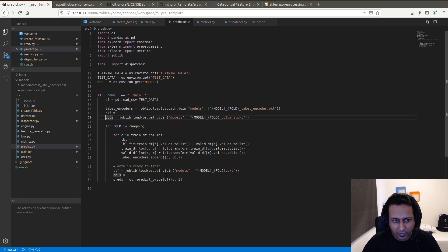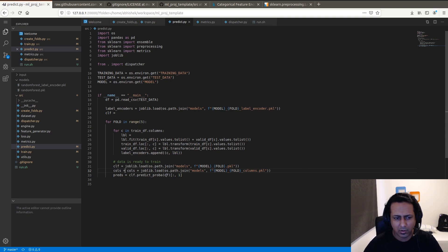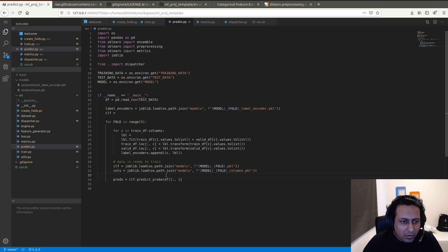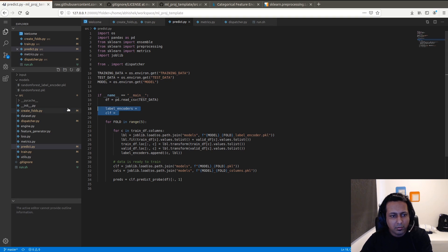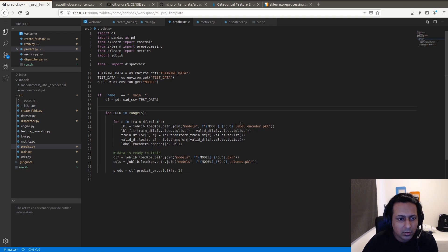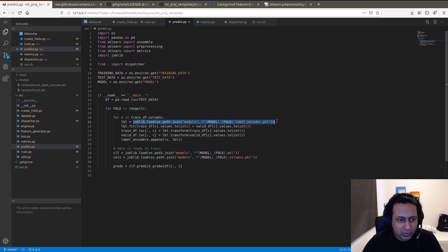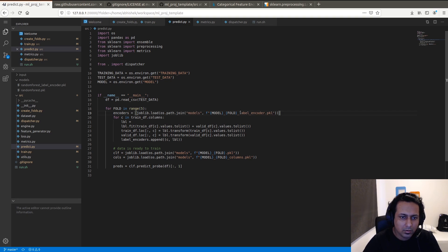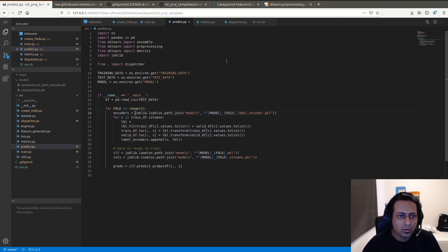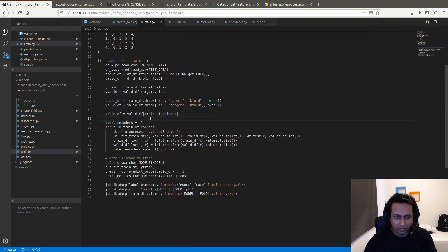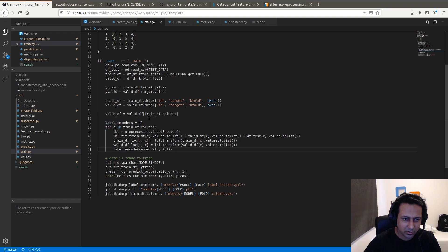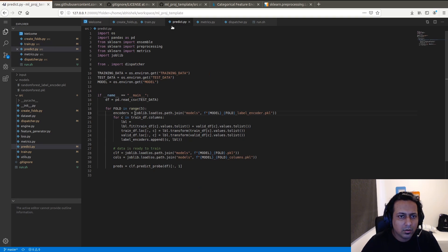This is going to be the same for all folds, but it's a check you can probably use in some complicated problems. I'll change the label encoder code a little bit more. This is going to be a dictionary that has column as the key and then encoder.